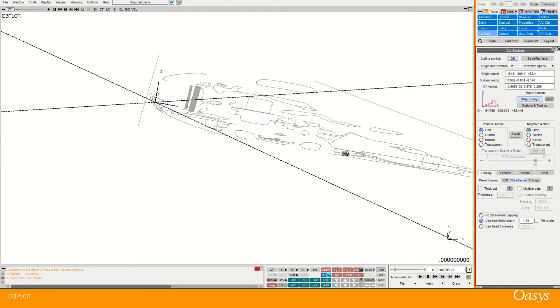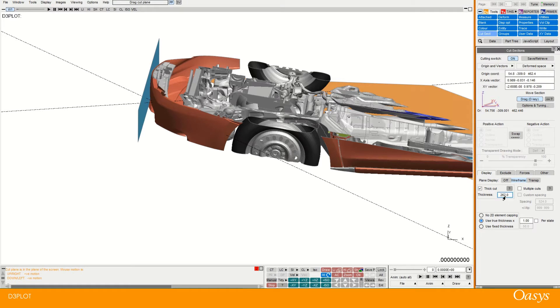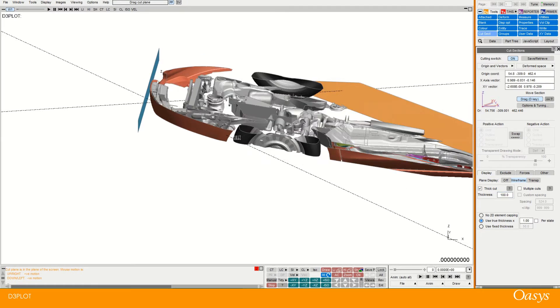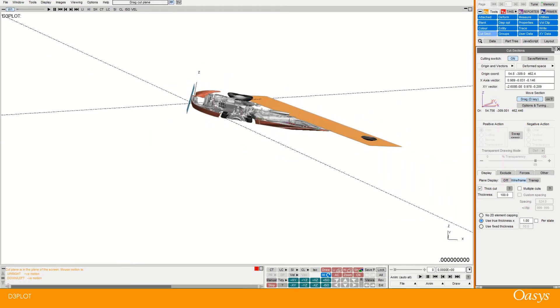And then you can also turn on thick cuts. So that just essentially goes either side of the cut, half either side. So if I change that to 100, then I've got a cut which is 100mm thick and 50mm either side.